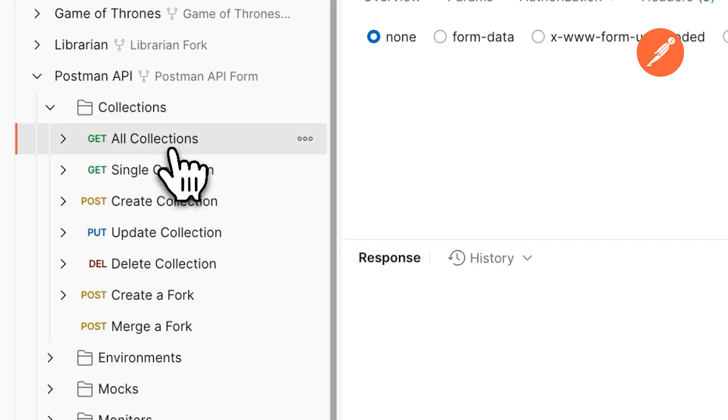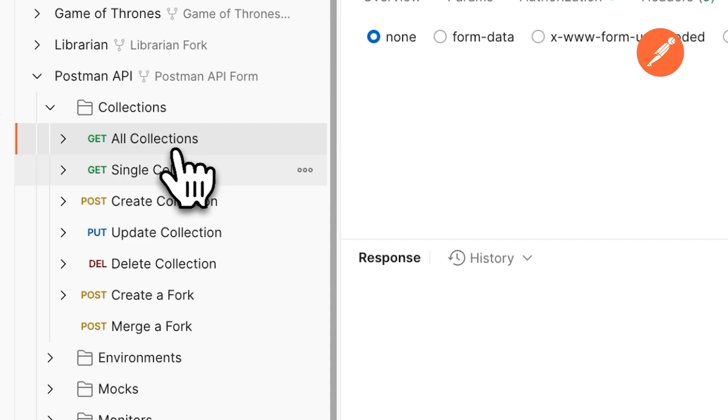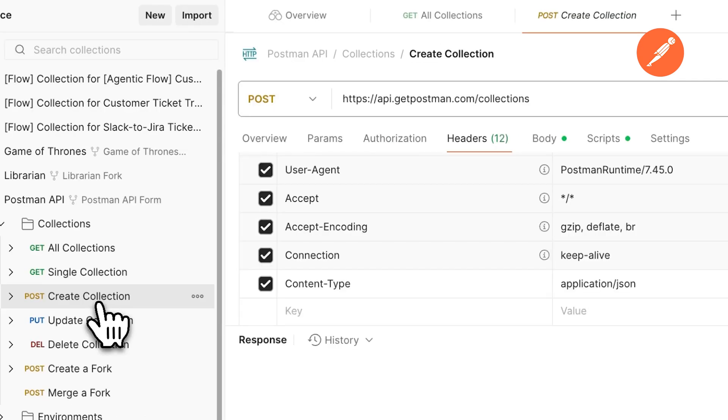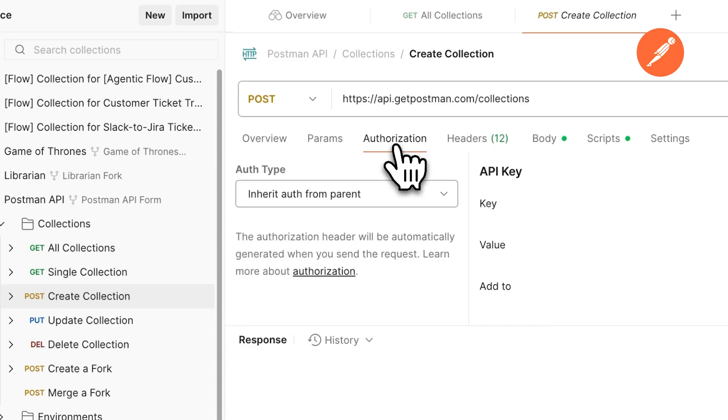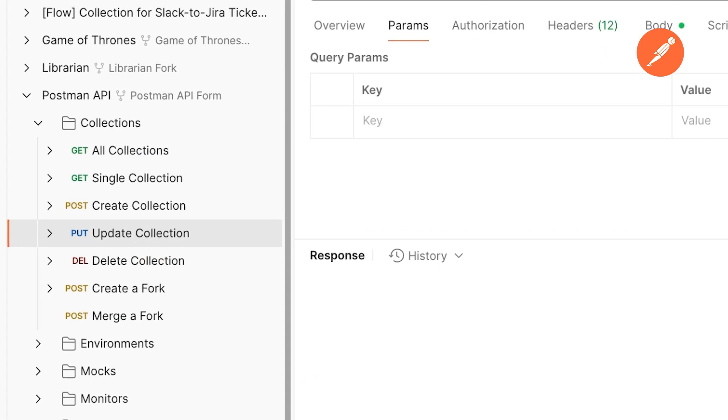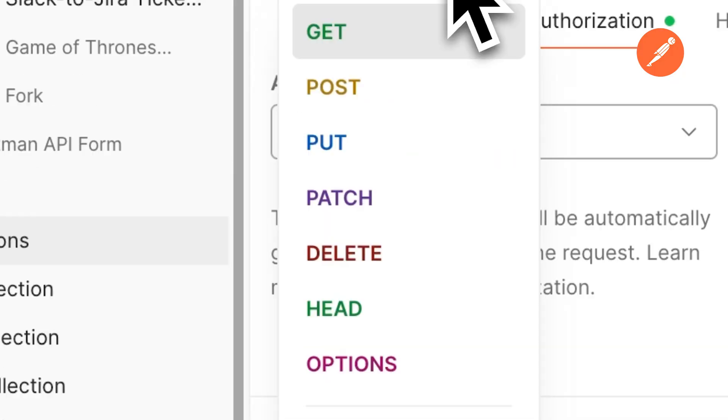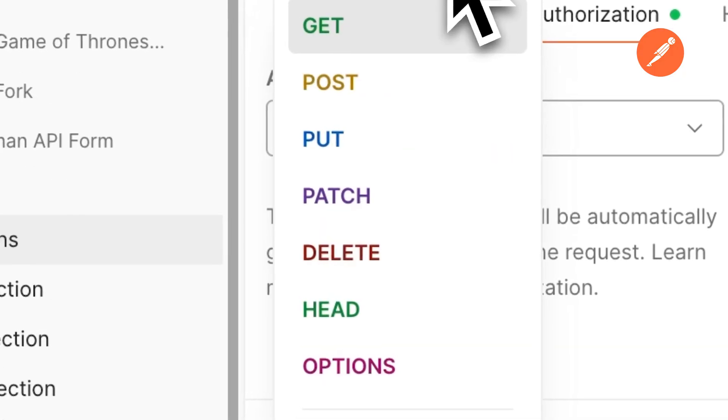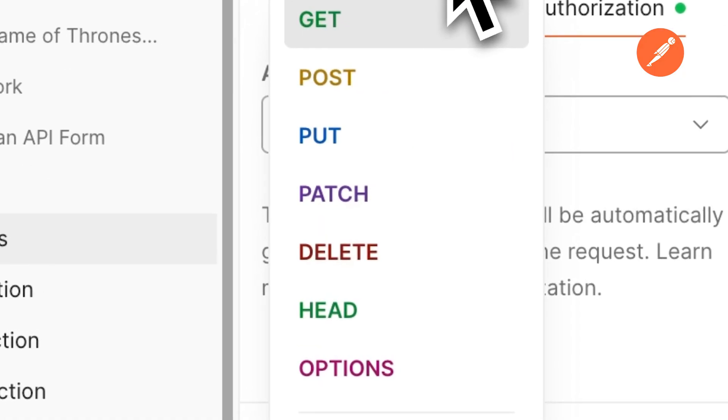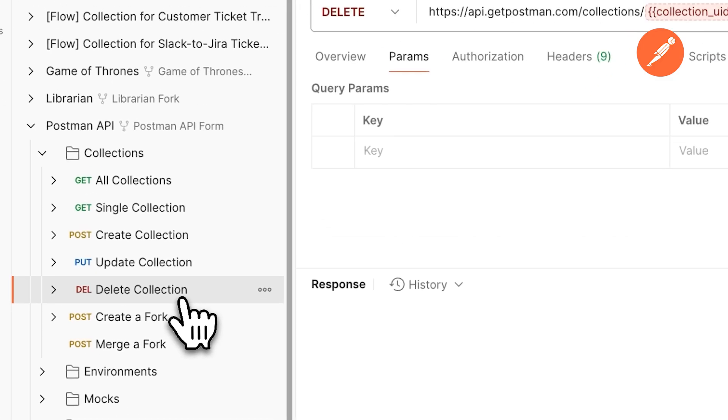GET retrieves data from a server without modifying it. POST sends data to the server to create a new resource. Here it's creating a new collection. PUT completely replaces an existing resource with the provided data, while PATCH partially updates an existing resource. DELETE removes a specified resource from the server.